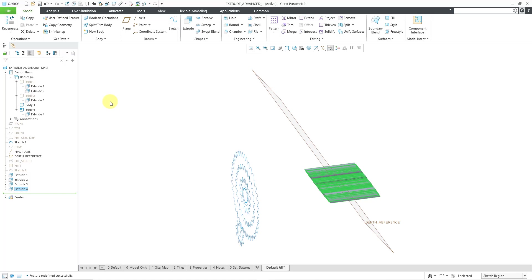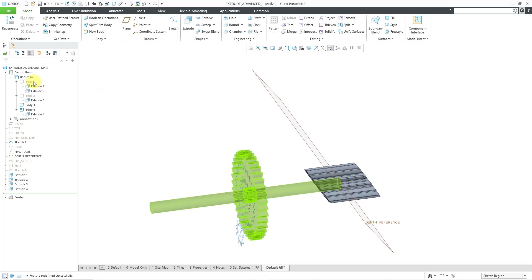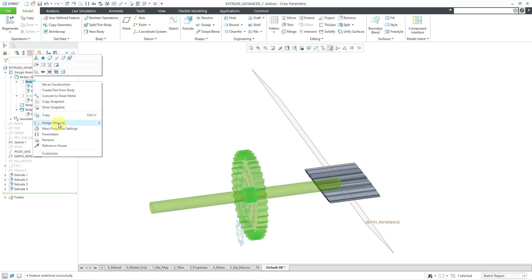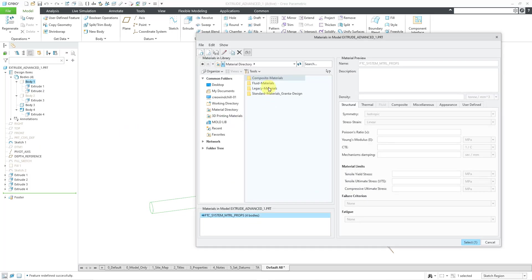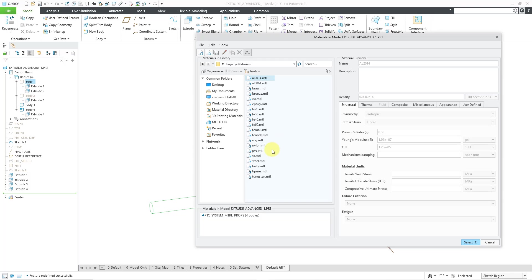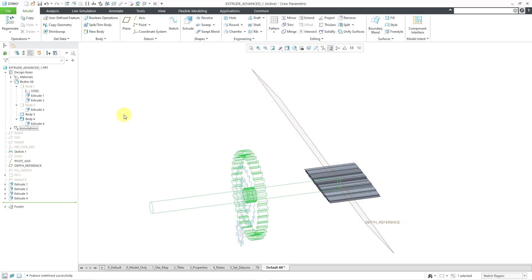Multi-body modeling was added in Creo 7. Bodies are just containers for solid geometry, and each body can have its own material. I can select a body, right-click and hold, and choose Assign Material. I'll click Other, go to Legacy Materials, grab Steel, and hit Select. Steel is now associated with Body 1.